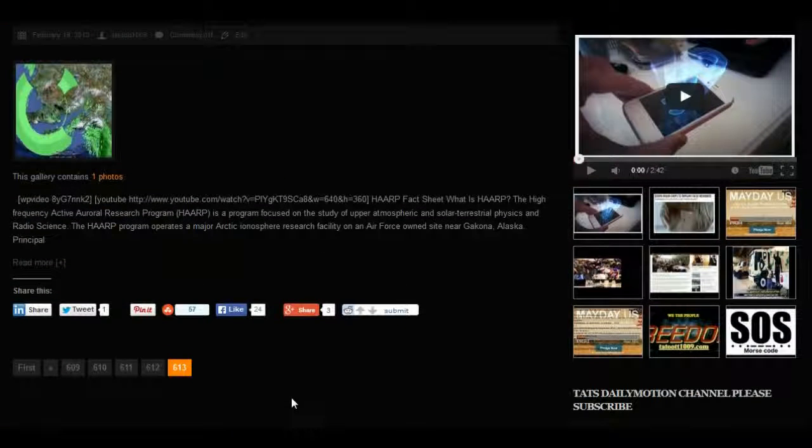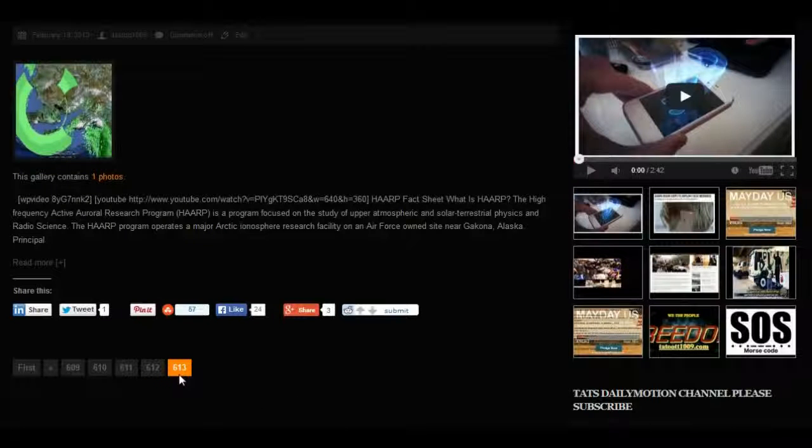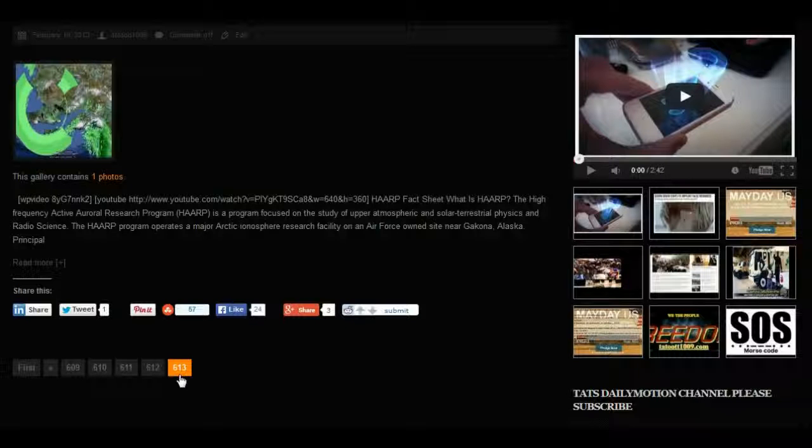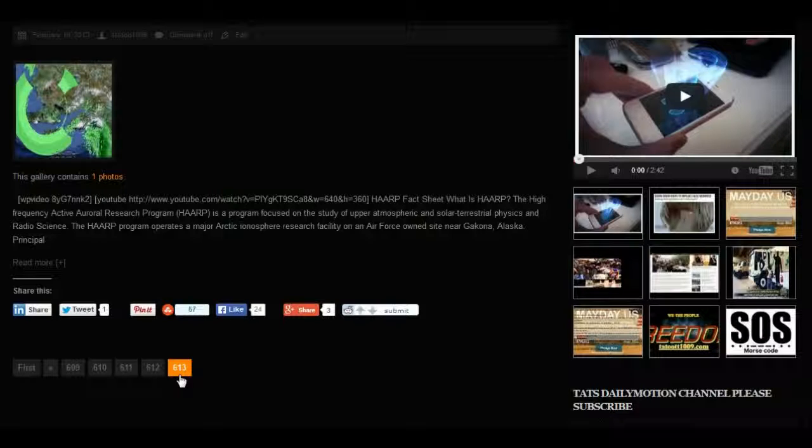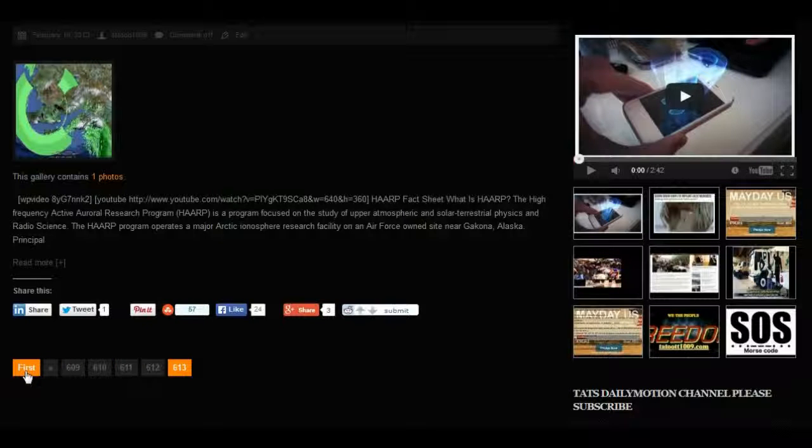What I do want to show you that's real important is 613 pages at this time that it's showing. There's a few more pages than that, but I only have 613 that you can actually view. We're going to go back to first.